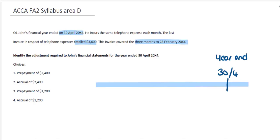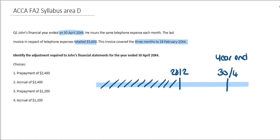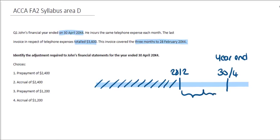To think about what's going on, I've drawn a timeline showing the year-end date of 30th April. The information tells us that the invoice has been received for telephone expenses up to 28th February 20X4. All invoices have been included up to this date, which means we are missing invoices from 28th February to 31st March and from 31st March to 30th April — so we have two months missing.